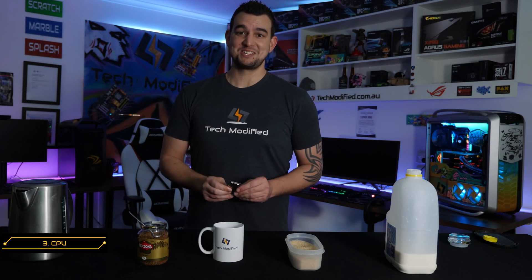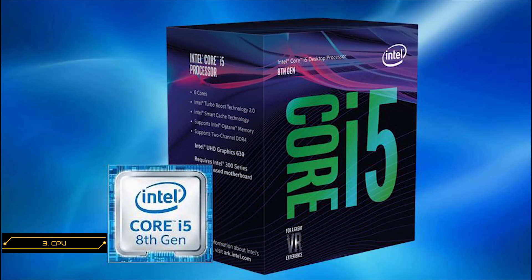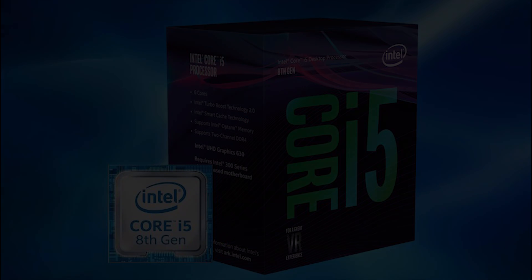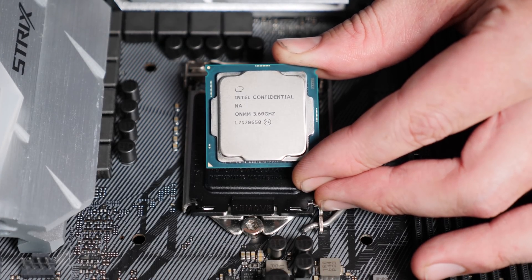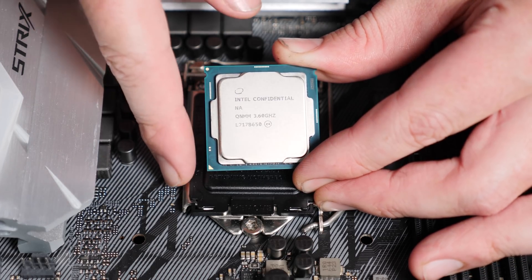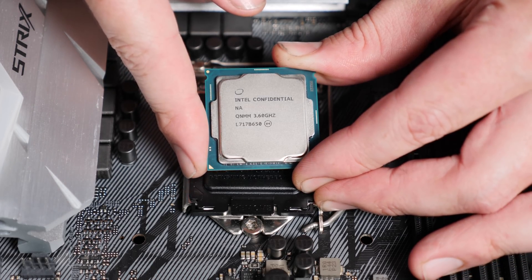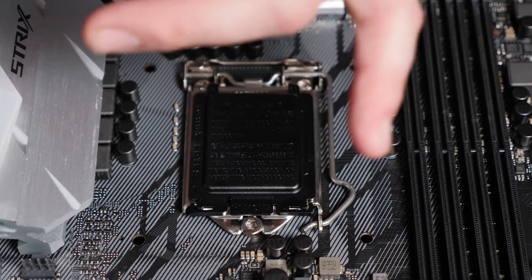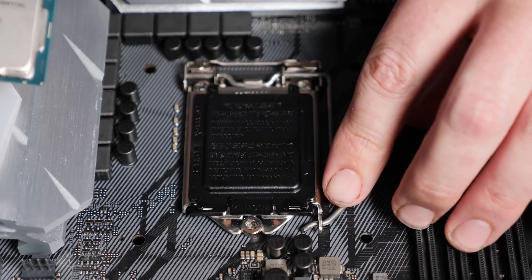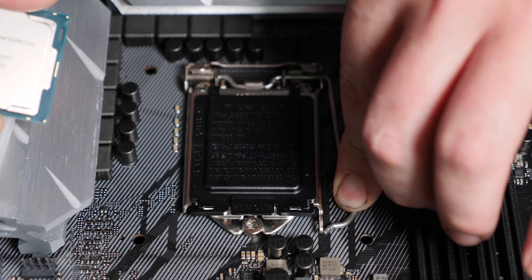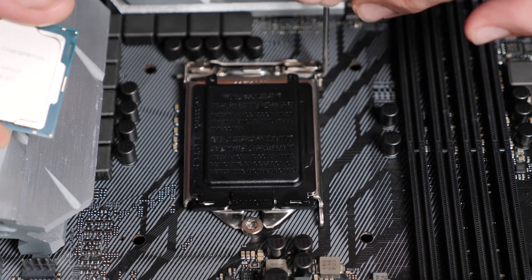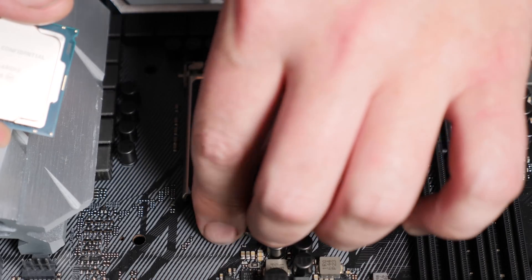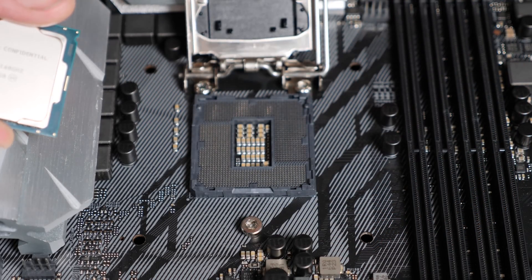So for the particular CPU in this build, we're going with Coffee Lake. In particular, the i5-8600K. To install your CPU, identify the bottom corner with the golden triangle. Take the latch, push your finger down gently and your latch will pop up and very gently peel back the cover.